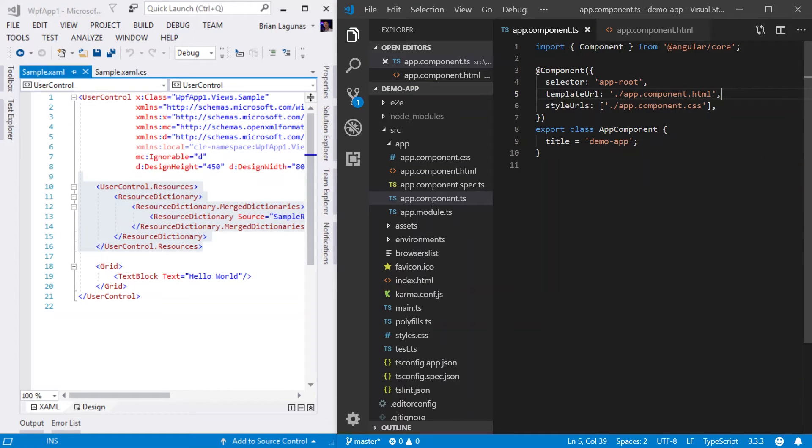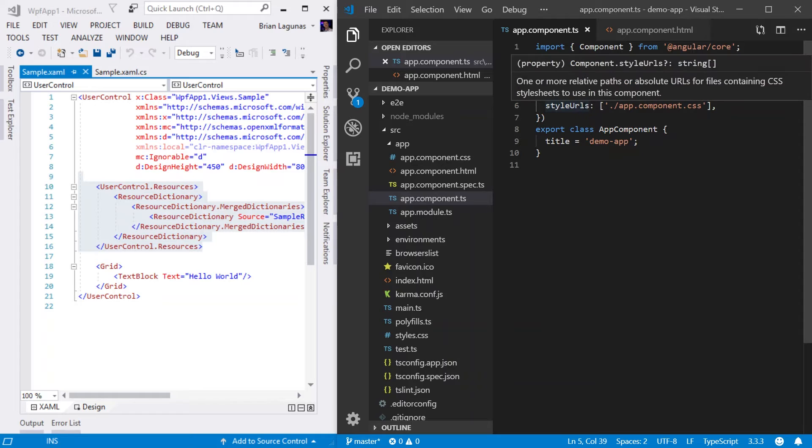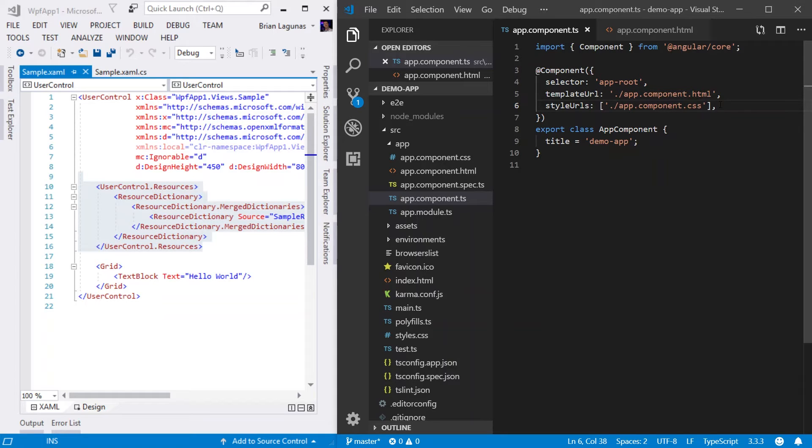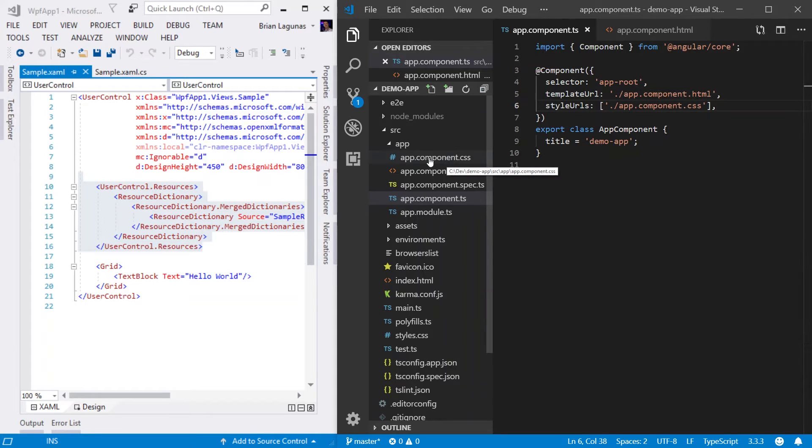Next, if we go to line six where we see the style URLs, this is pointing to a CSS file. This file represents the styling information of your component. So if we open up the app.component.css file, we can see that there's no styling information in here.